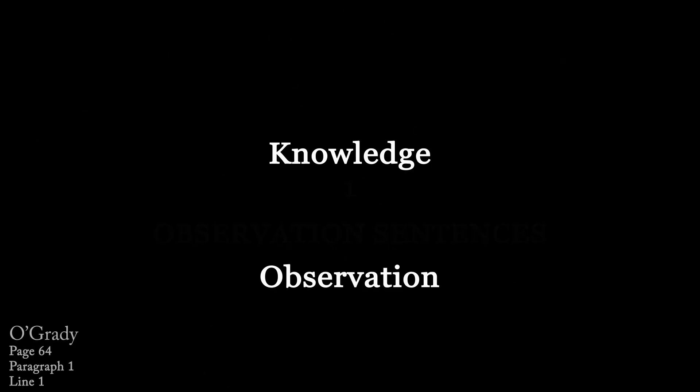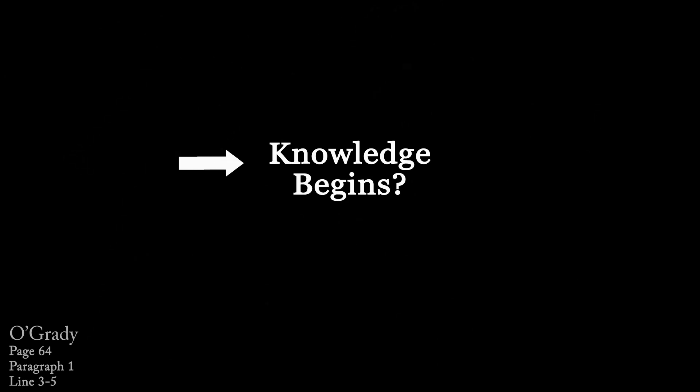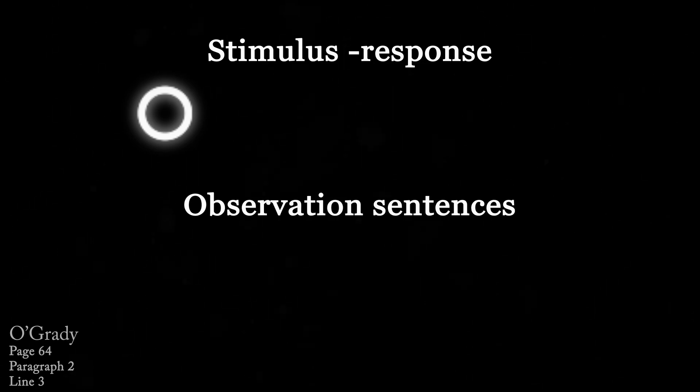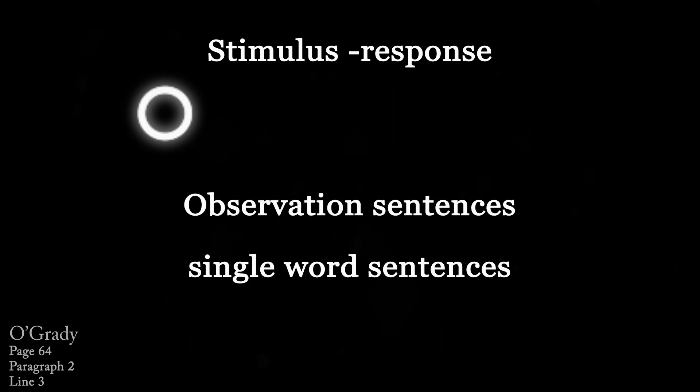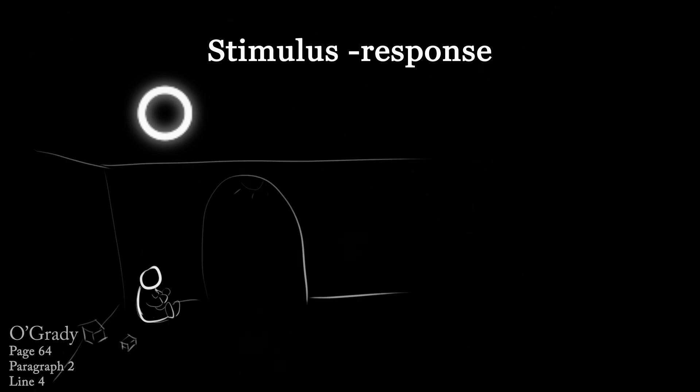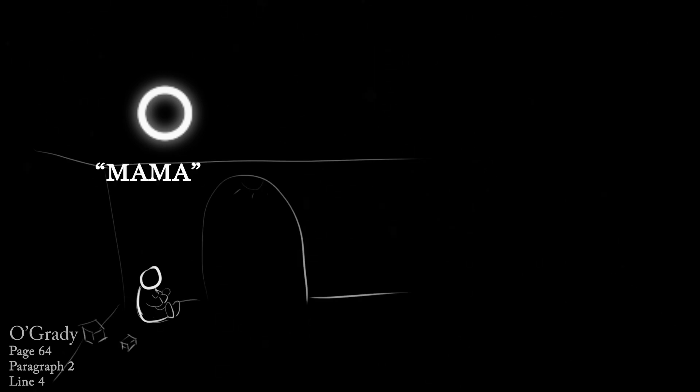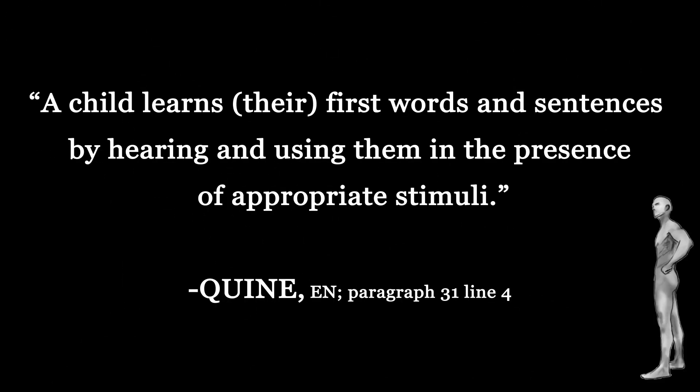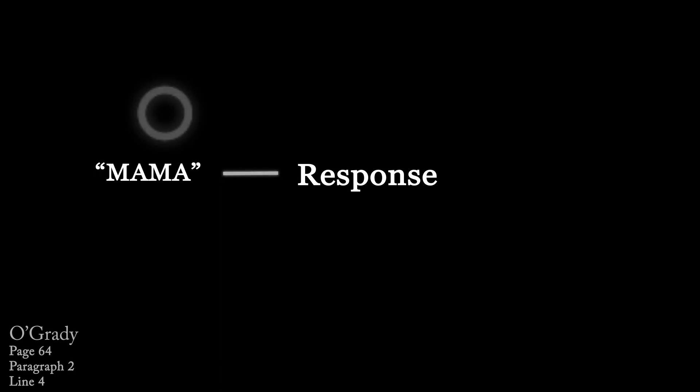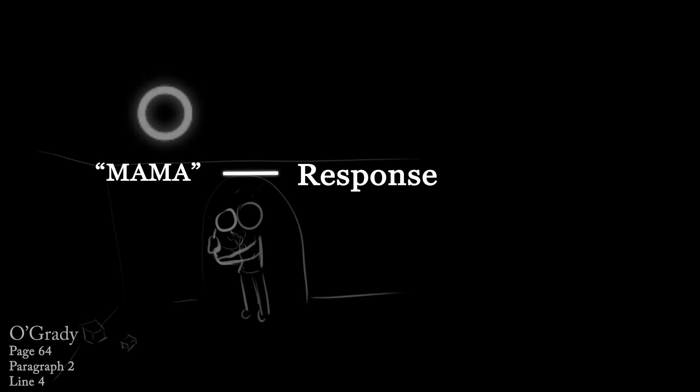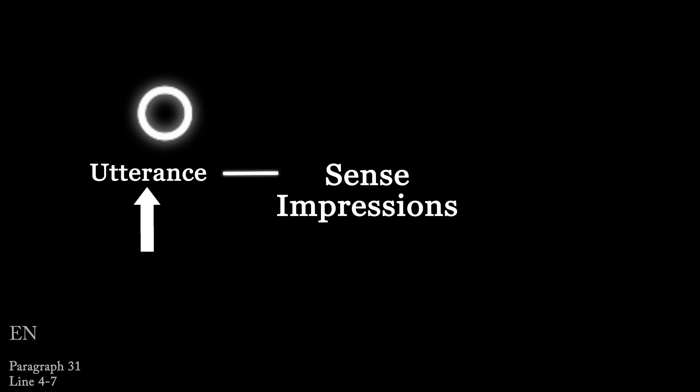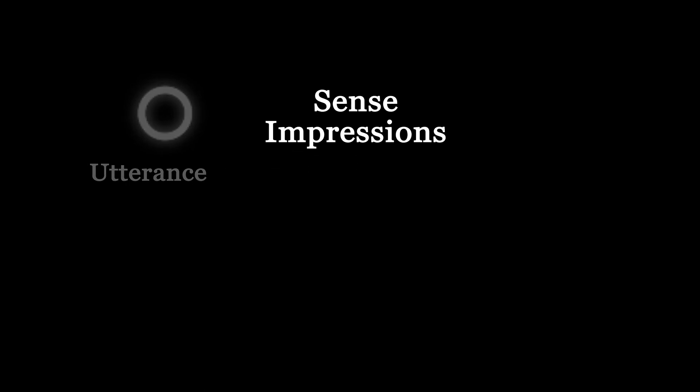1. Observation Sentences. For Quine as an empiricist, all of our knowledge ultimately relies on observation, and for Quine in discussion of how we begin to know, we must look at how we first acquire language, initially through this sort of stimulus response type of situation. As Quine describes it, our most basic units of information, our observation sentences, which are even single word sentences, start when we are children making utterances like mama in a certain environment. He says, a child learns their first words and sentences by hearing and using them in the presence of appropriate stimuli.